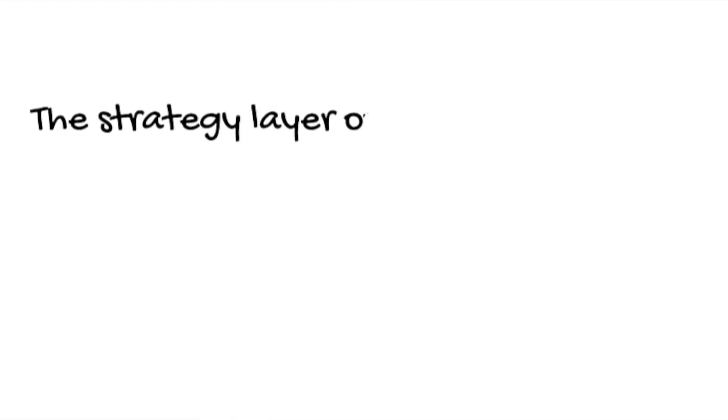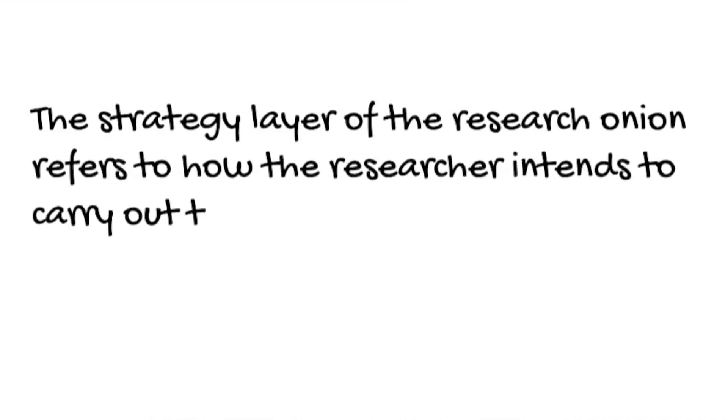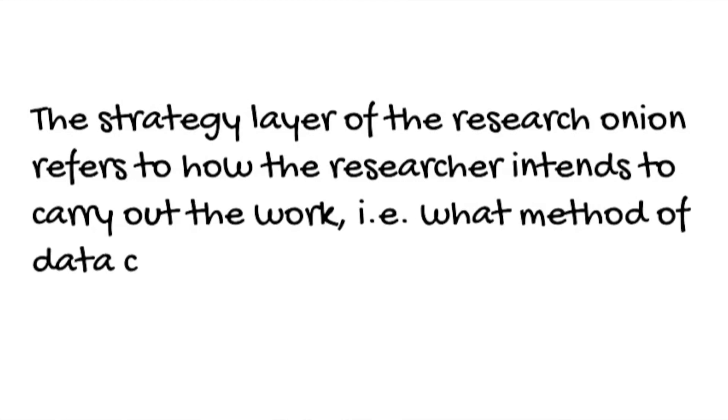The strategy layer of the research onion refers to how the researcher intends to carry out the work. So in other words, what method of data collection will be used?